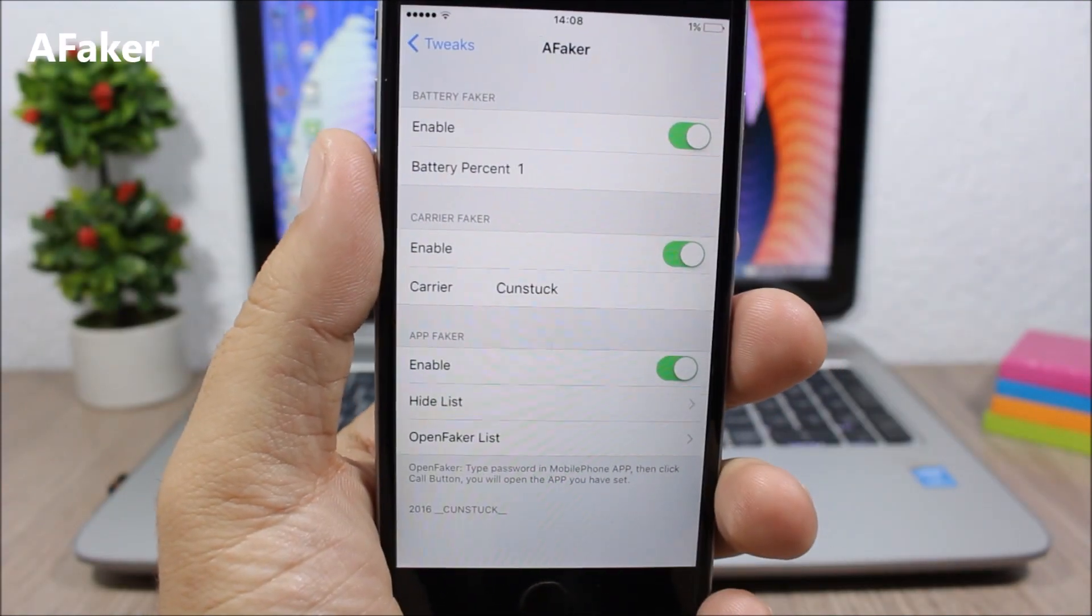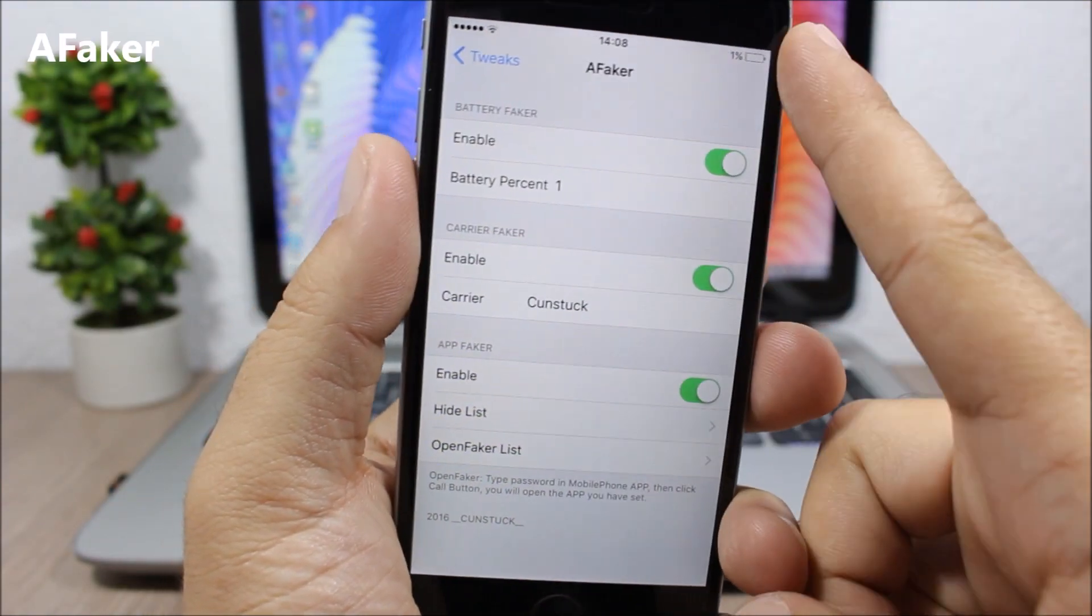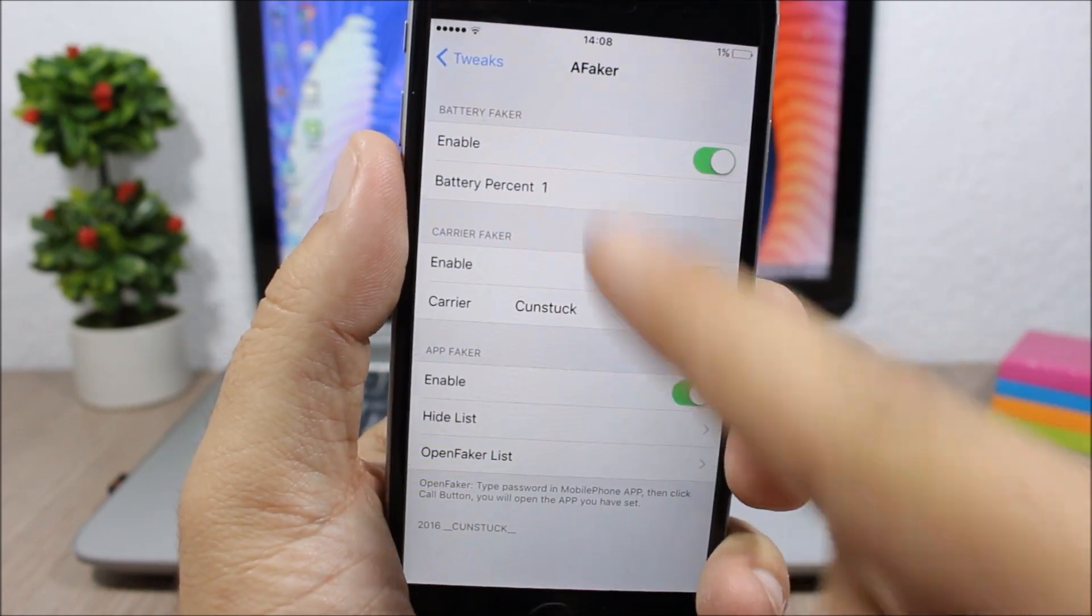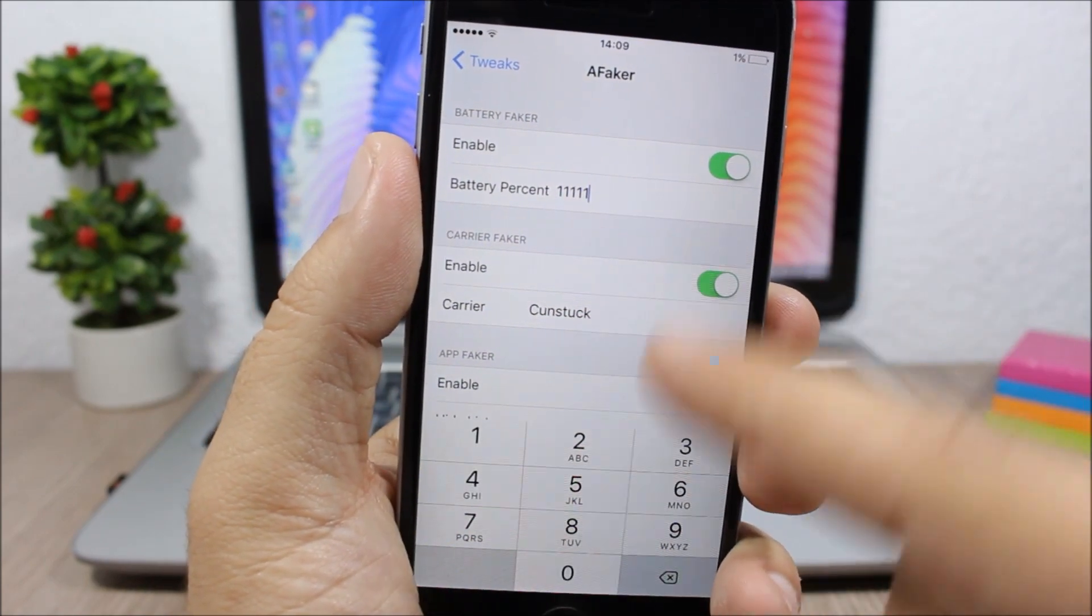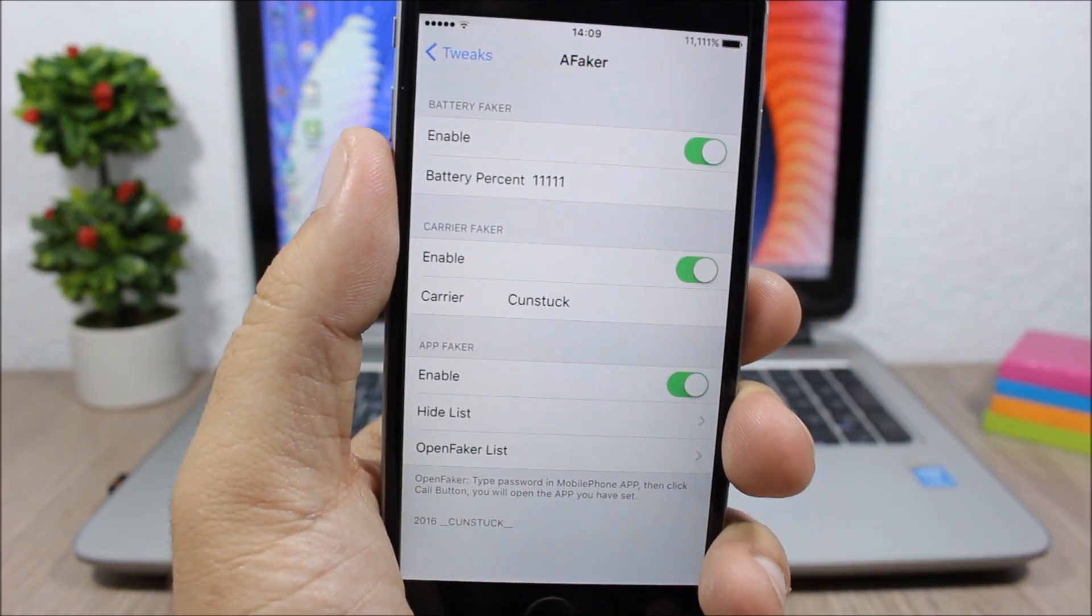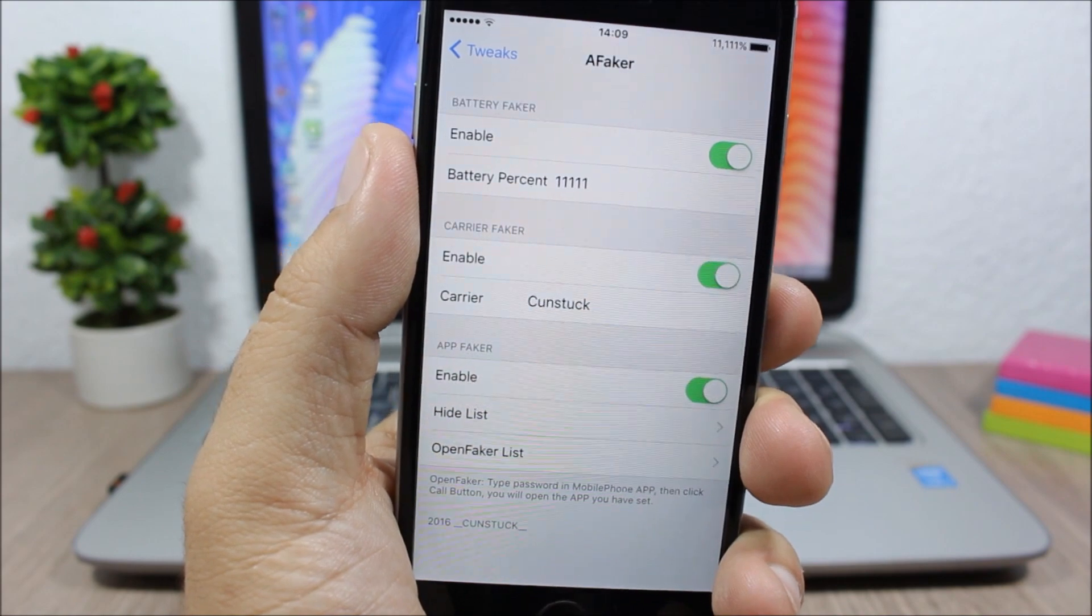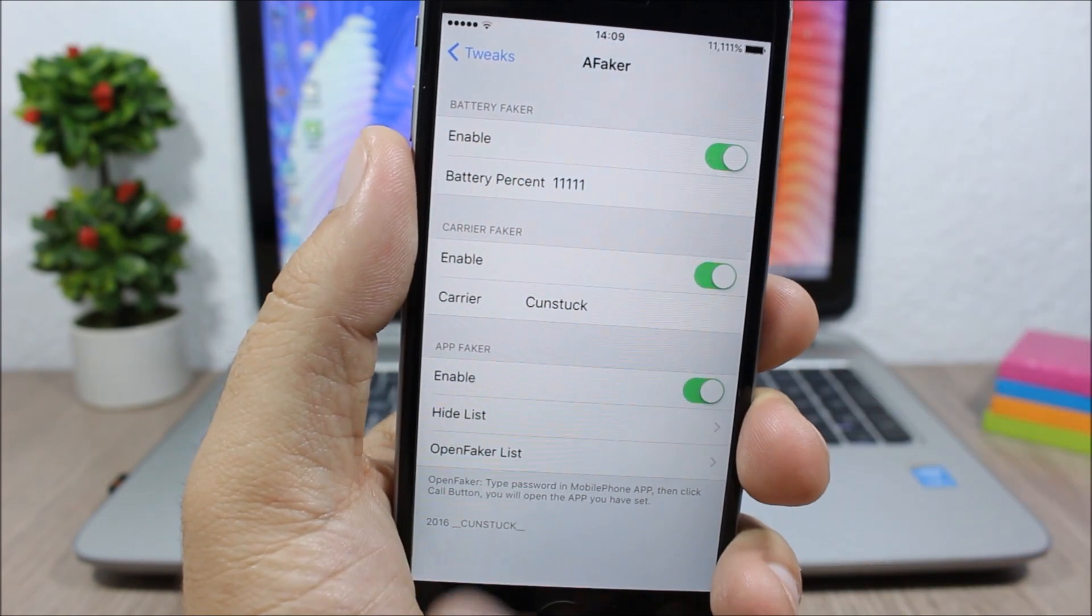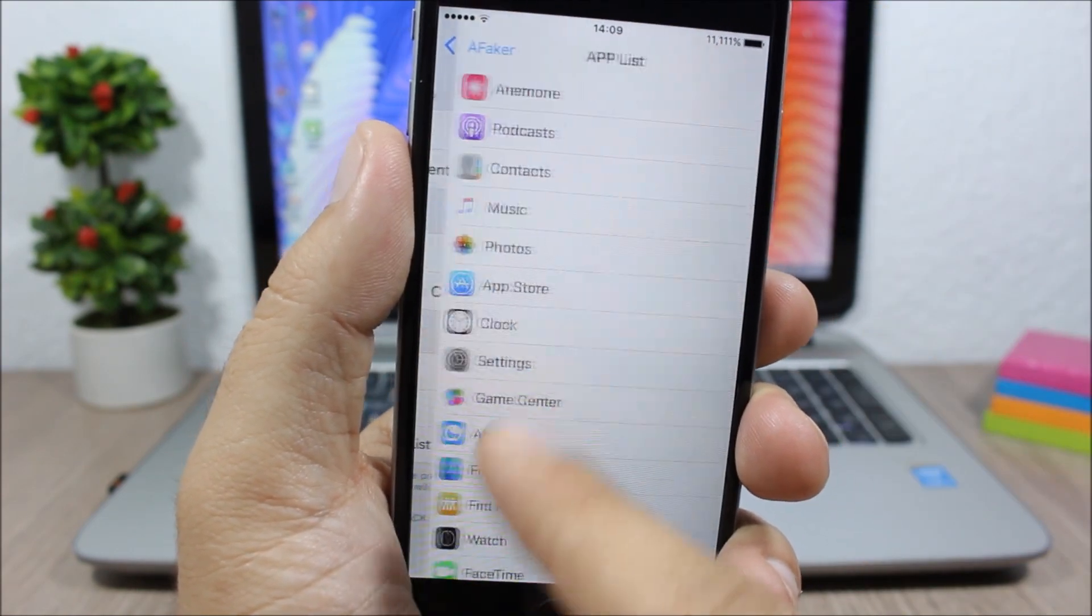Faker allows you to change the percentage of your battery to any percentage you want. You just enter the percentage right here and it will change it - you'll see it up here. You can also fake your carrier and hide any of your apps.